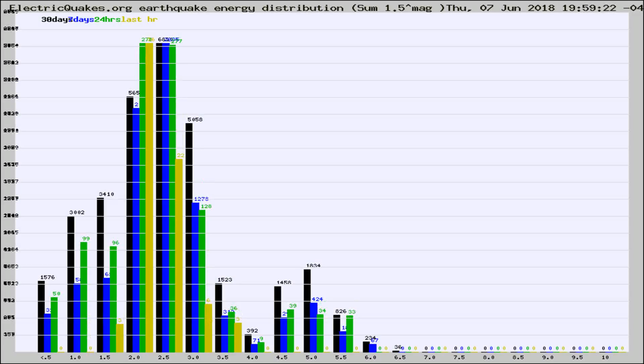Different colored columns are for 30 days, 7 days, 24 hours, and the last hour.